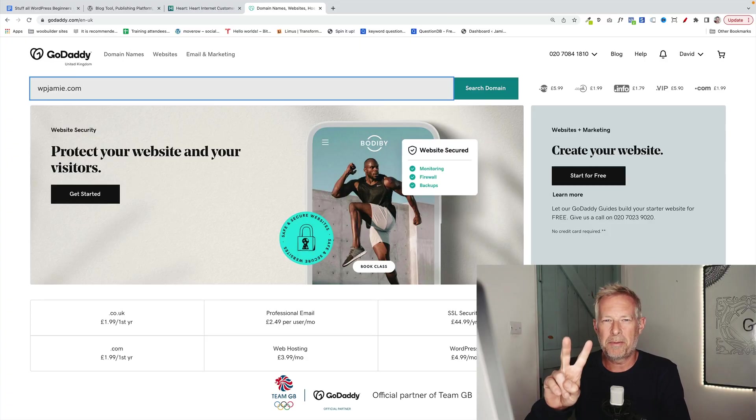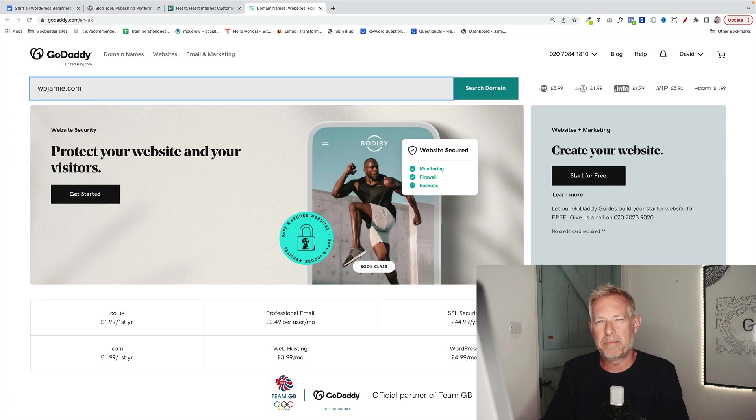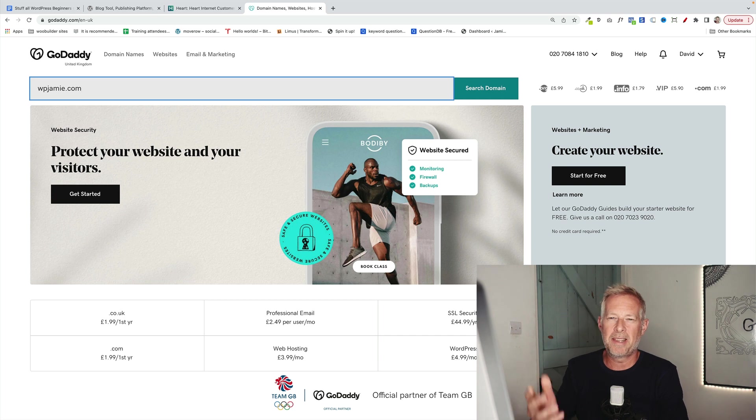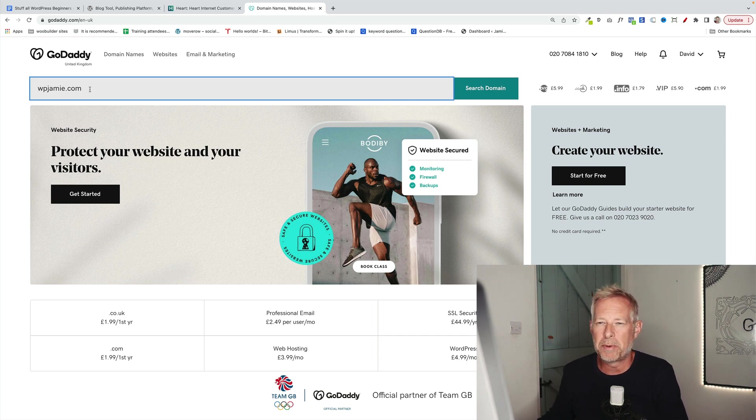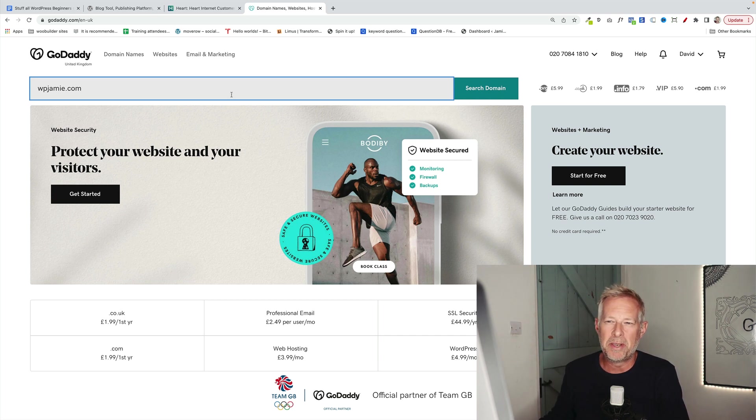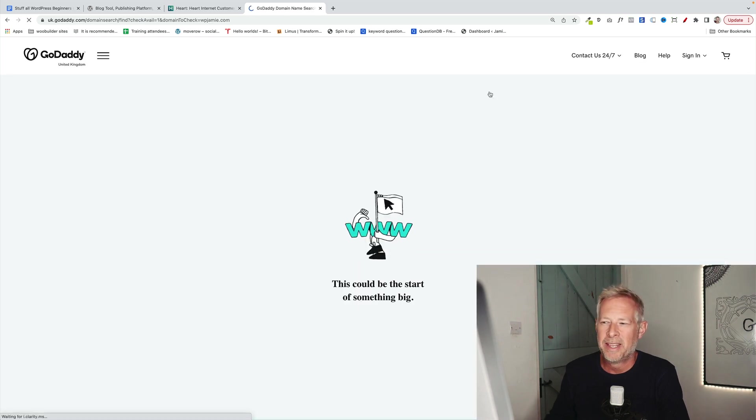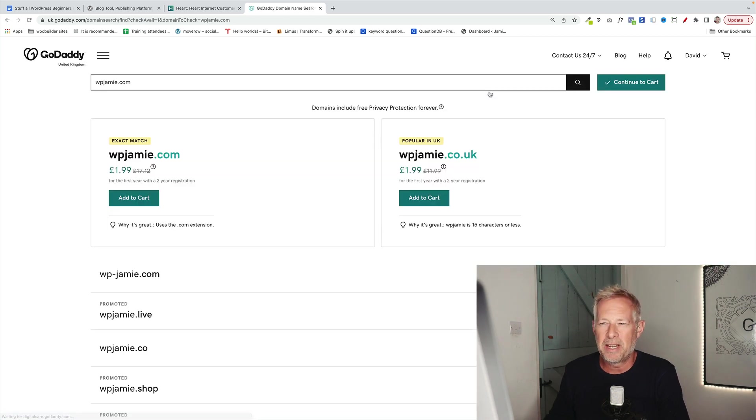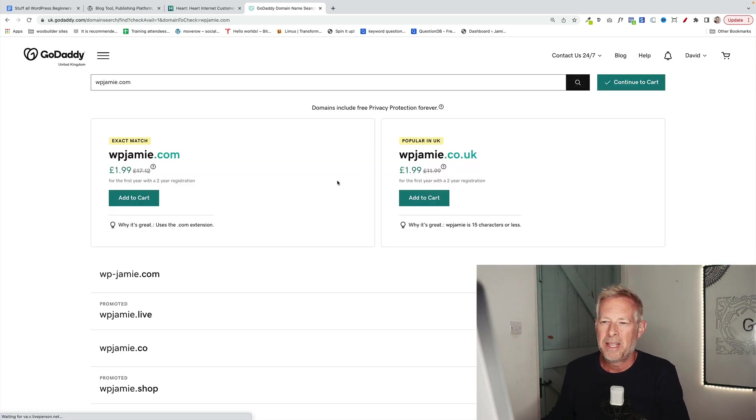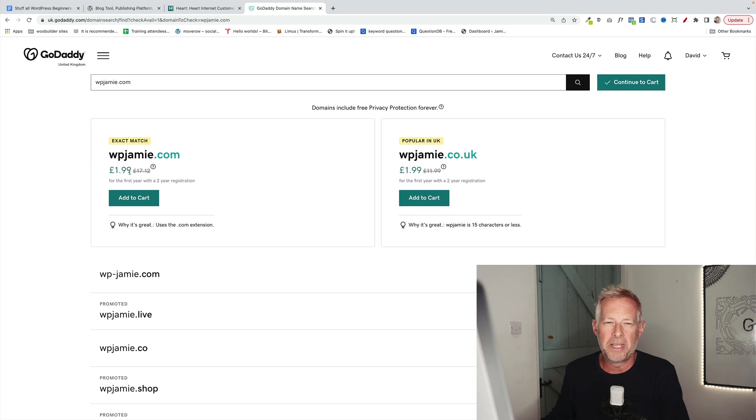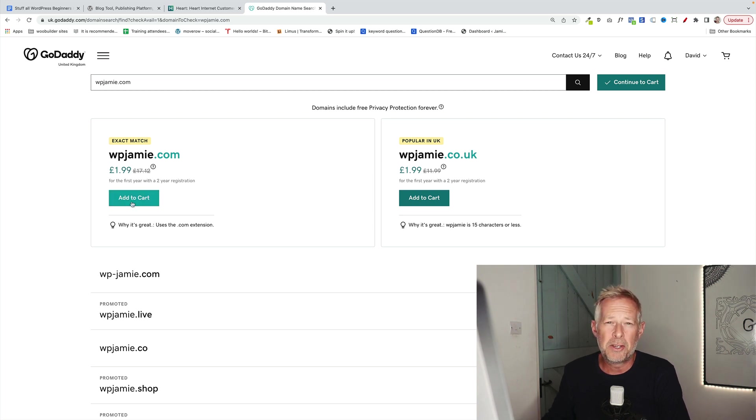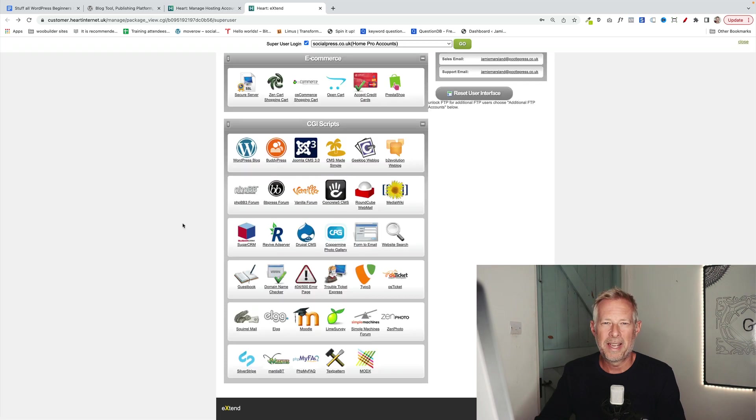There are just two steps to get your WordPress website ready. You need to buy a domain name, which you can do through your hosting company. Here's an example through GoDaddy. You just pop in your domain name. I put in wpjamie.com, hit search domain, and it will tell you whether that domain name is available and how much it's going to cost you per year or every two years. Then to buy it, you just click add to cart and buy it just like you would something from Amazon.